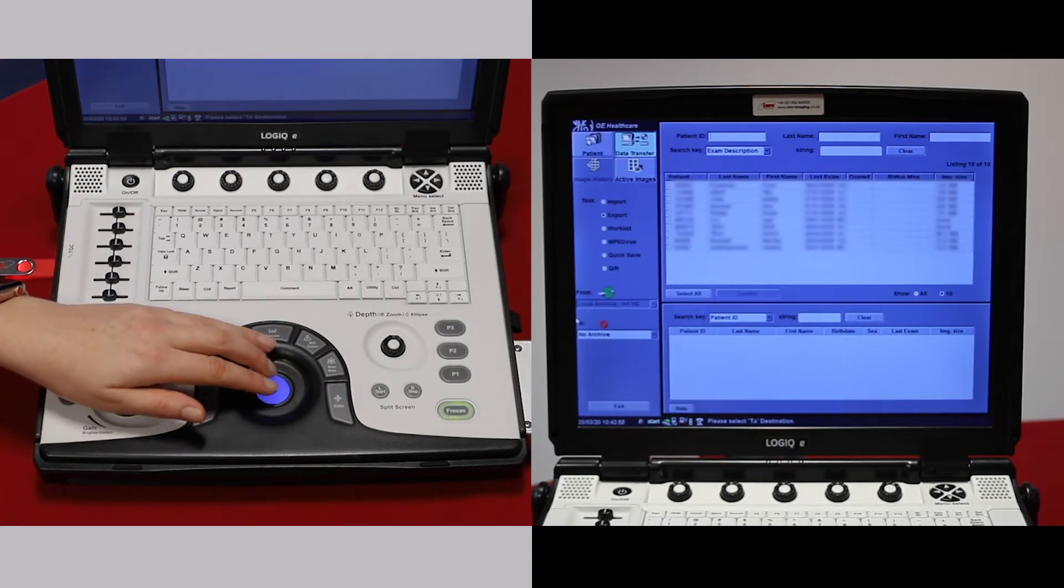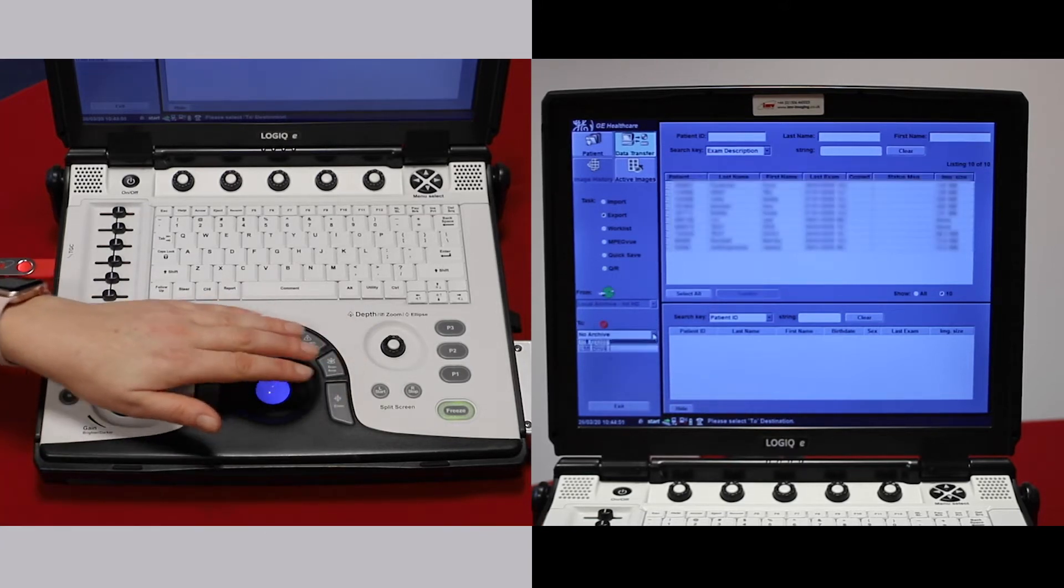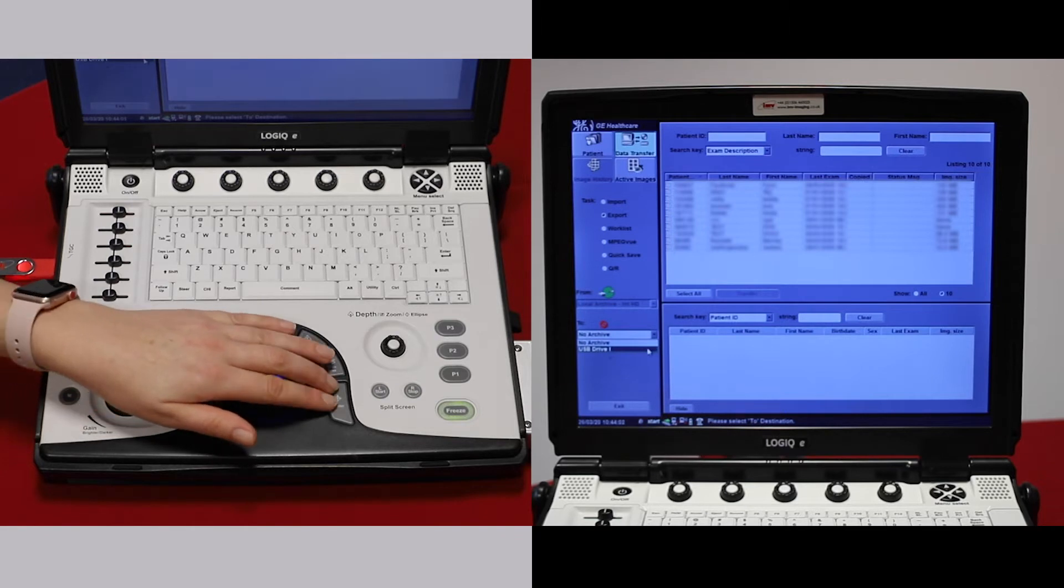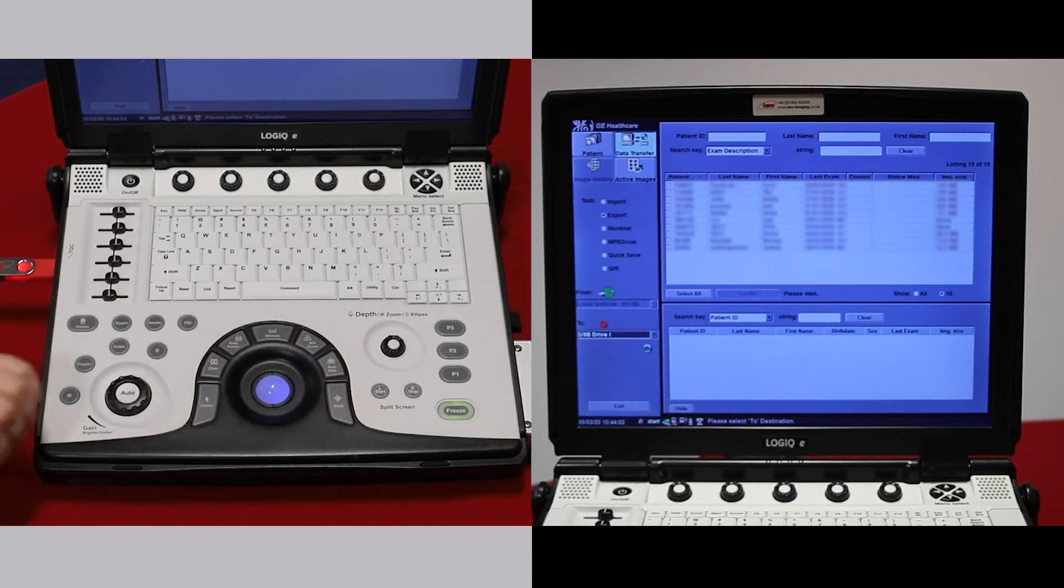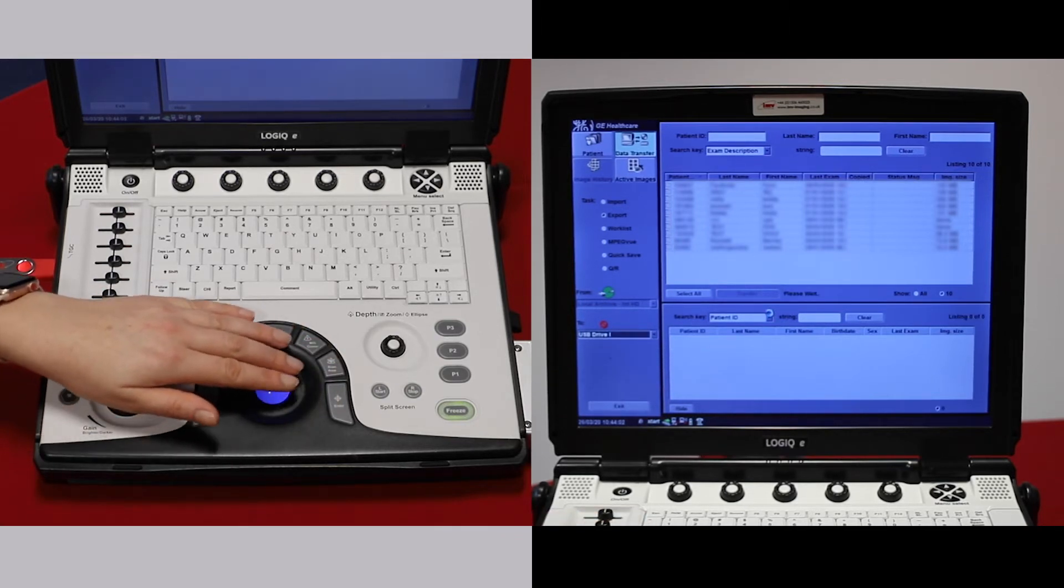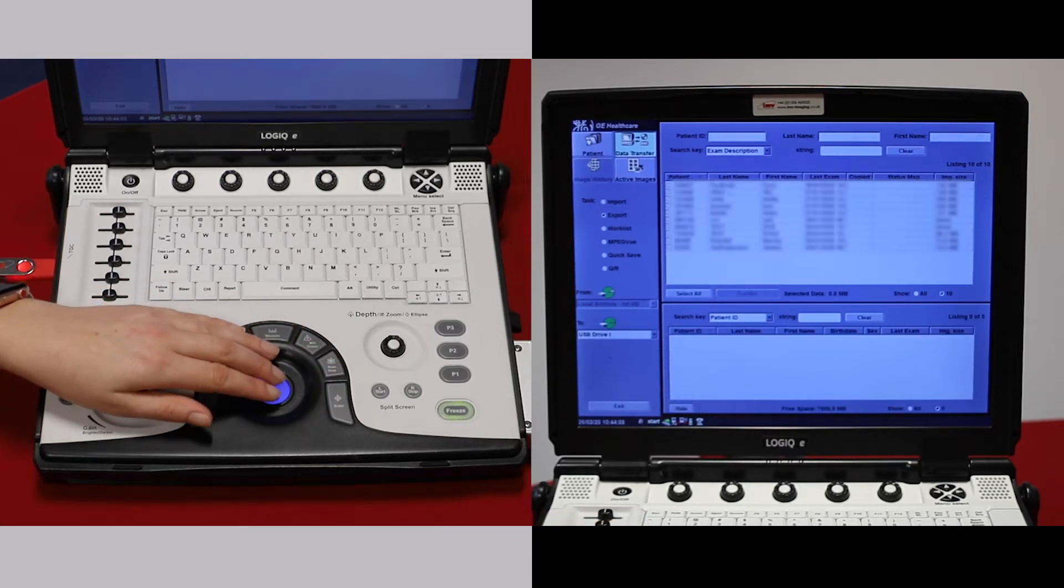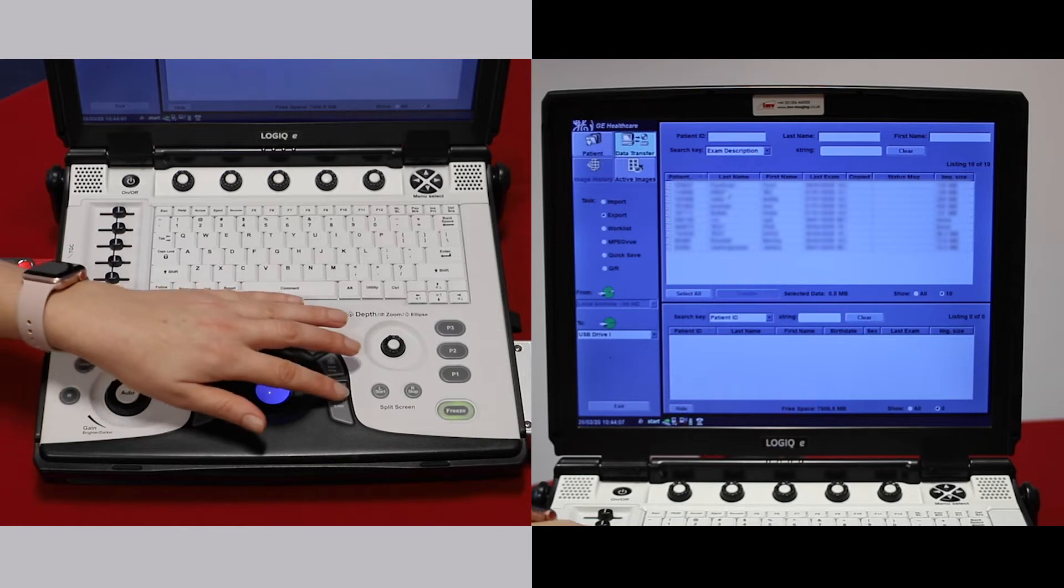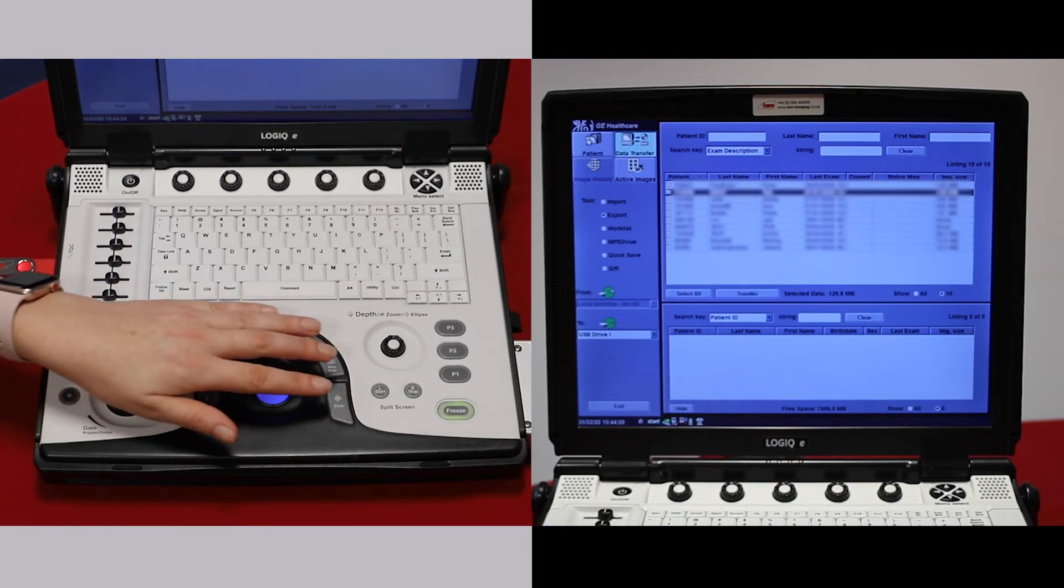Export, choose your media, and select the patients you would like to export.